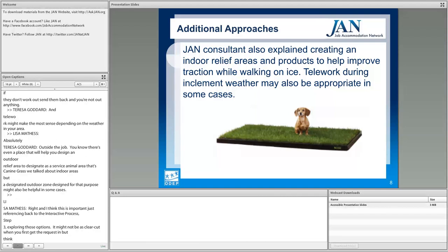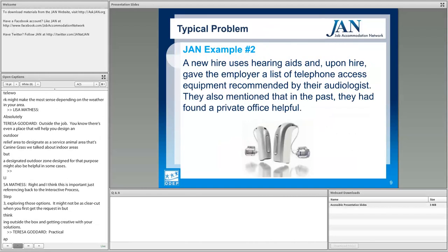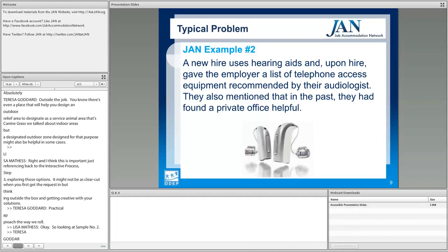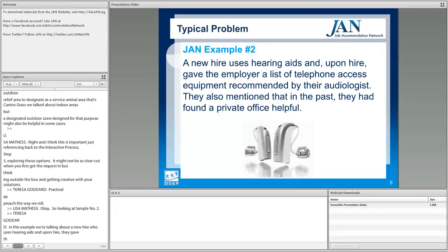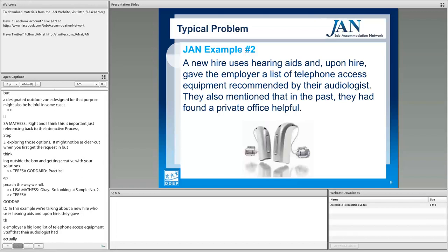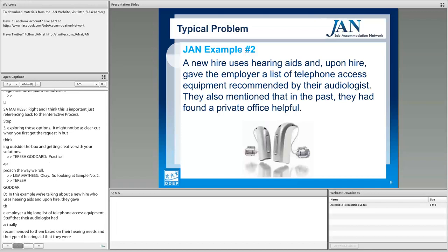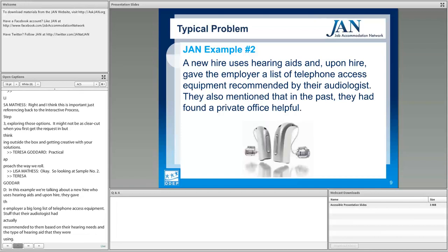Looking at sample number two: a new hire who uses hearing aids gave the employer a long list of telephone access equipment that their audiologist had actually recommended based on their hearing needs and the type of hearing aid they were using. They also mentioned that in the past they had found a private office helpful.